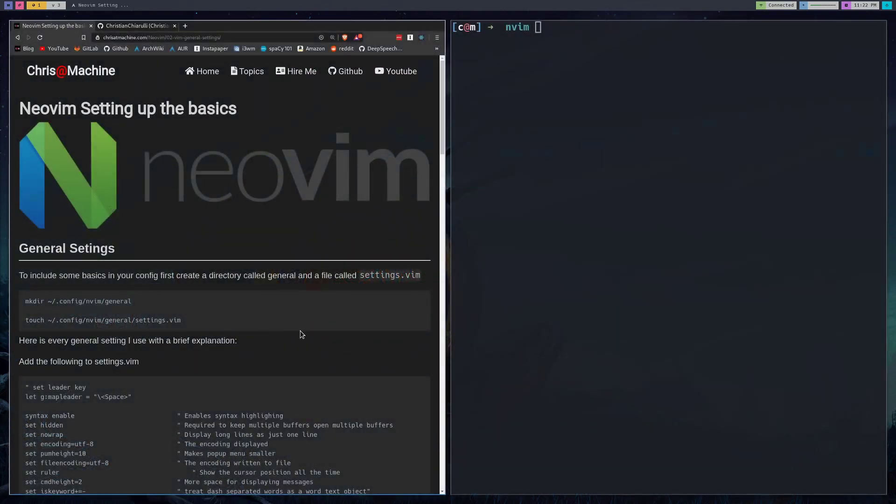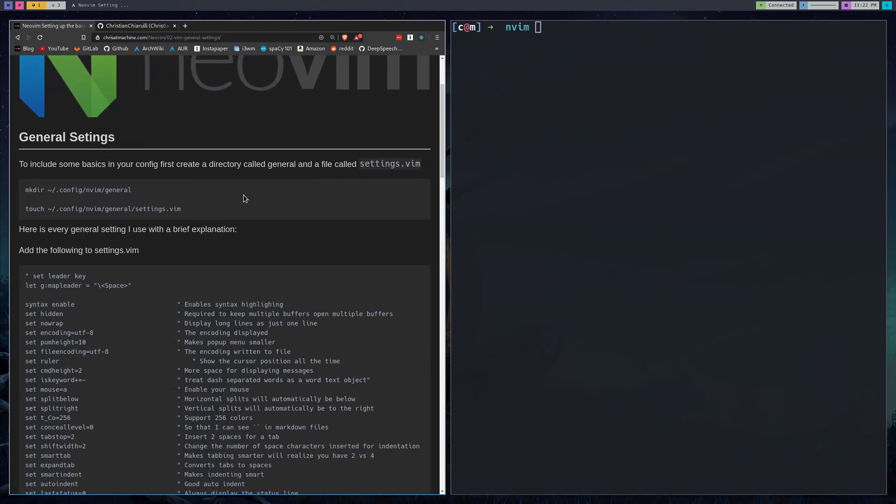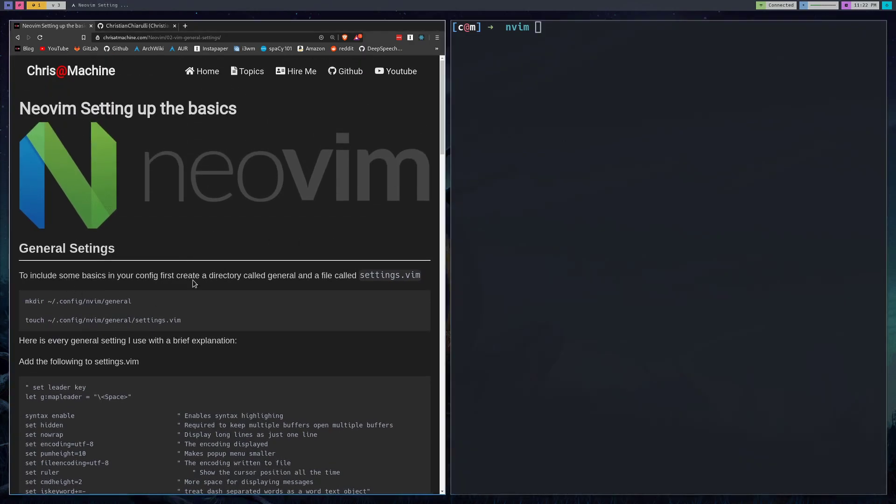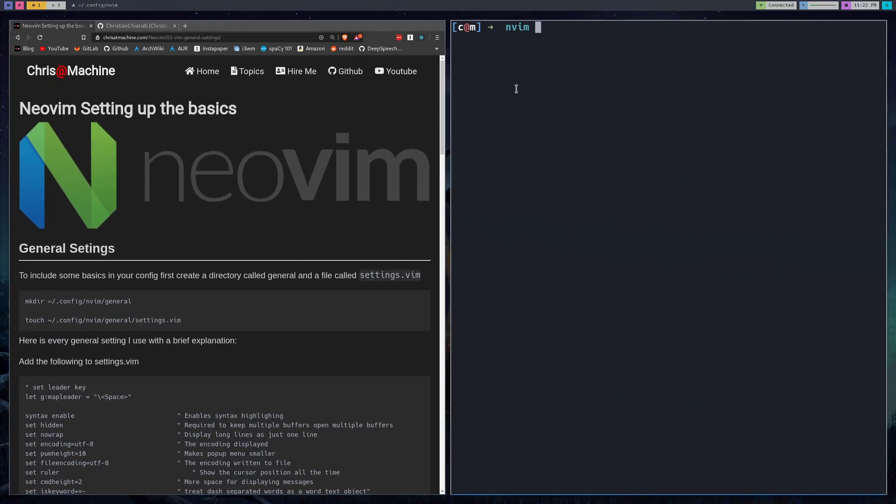As always you can hop over to my blog. I'll have every single command that I run in the video over there and we'll copy and paste just to make sure that they all still work, so you can just copy and paste everything directly into the terminal and it should just work.